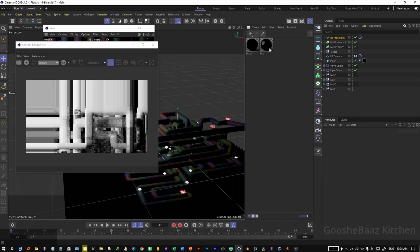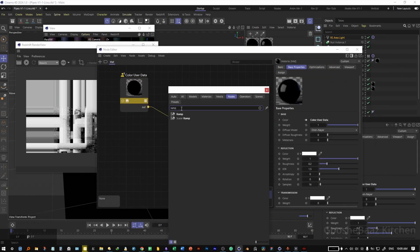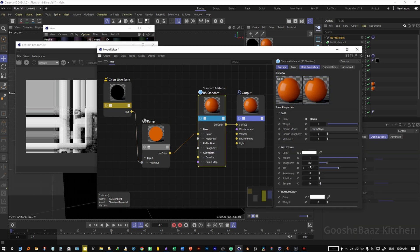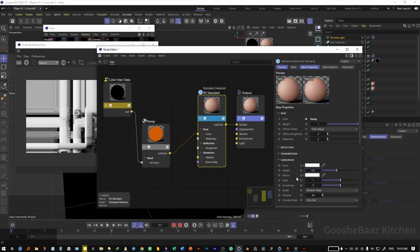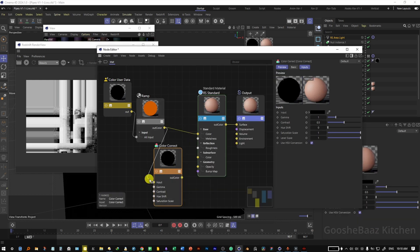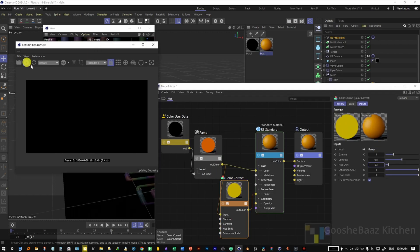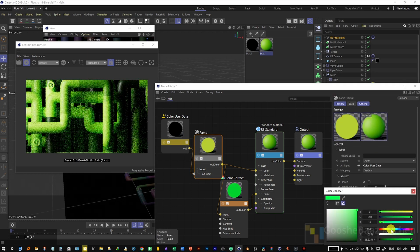Reposition the area light to get more variation between light and dark pipes. Save the file. Now let's modify the material — open the material applied to the Voronoi and cloners. Add a ramp node, connect the color user data to the alt input of the ramp, then connect it to color. On the ramp, change one color to orange and one to black. On the RS standard, change the roughness for reflection to 0.4. Come to subsurface and change its weight to 0.4. Control-click to add the color as an input, add a color correct node, connect the ramp to the color correct, and connect the color to subsurface. You can play with the hue shift — for example, entering 33 gives a different result. Hit play and you can see the results with color.